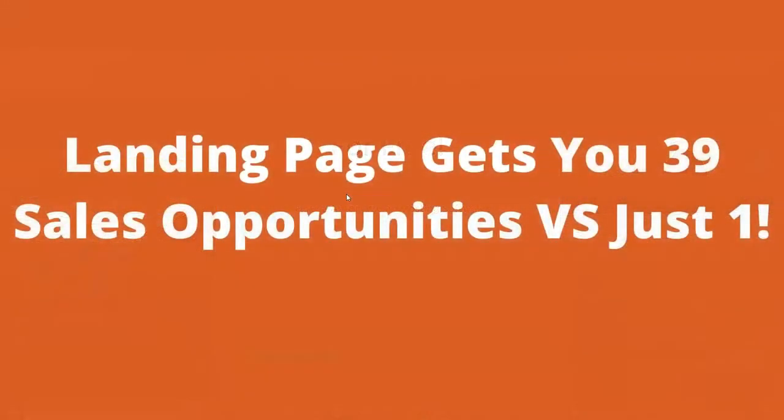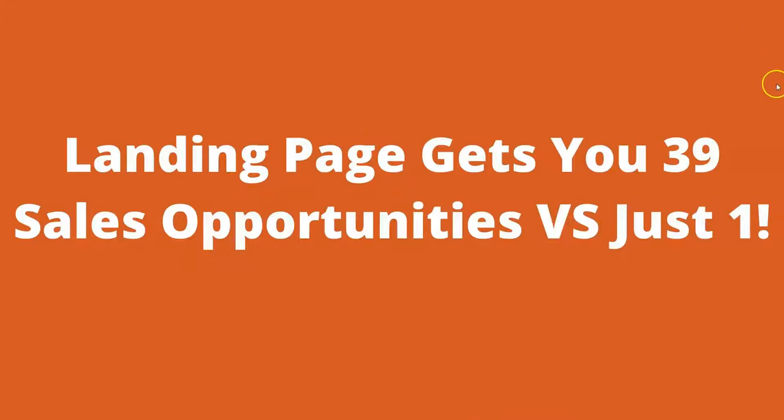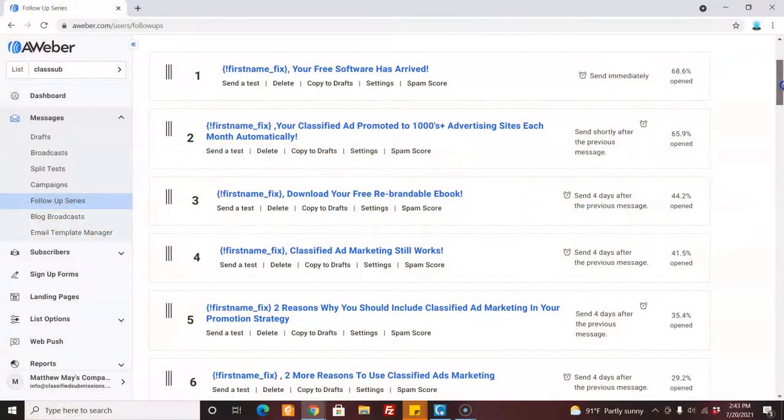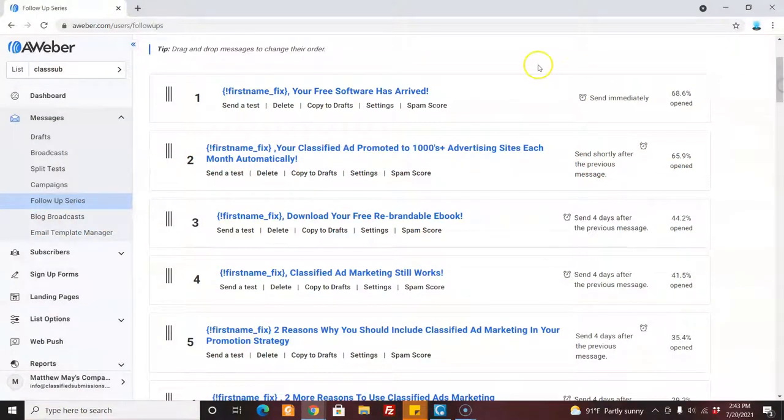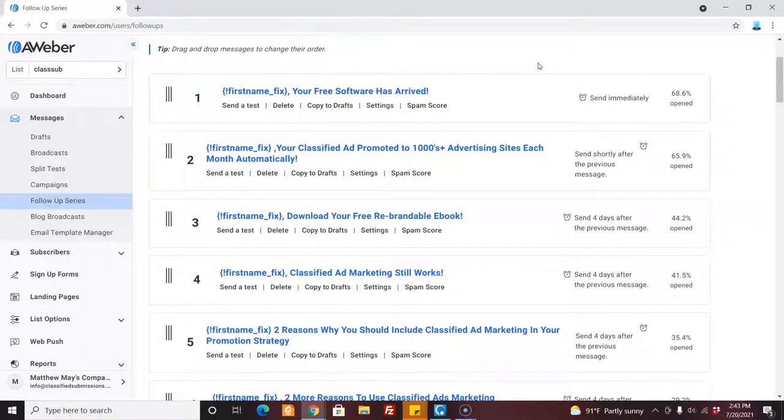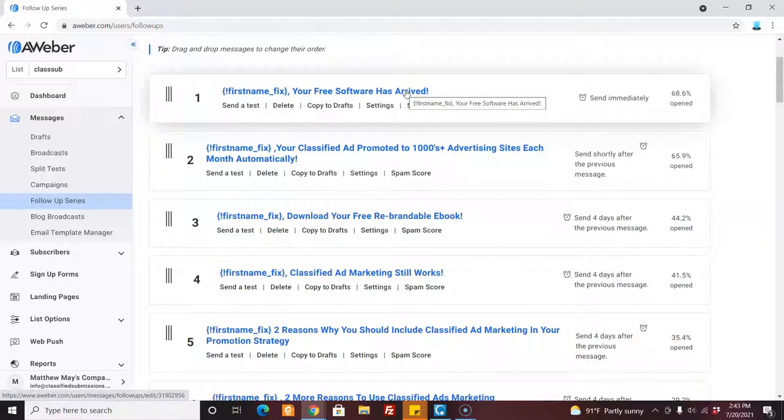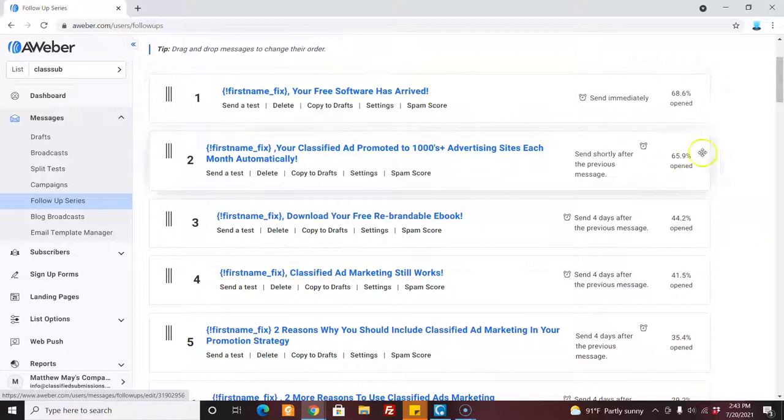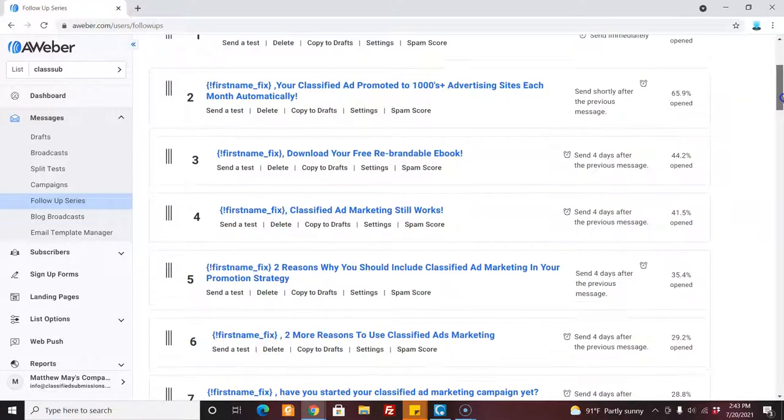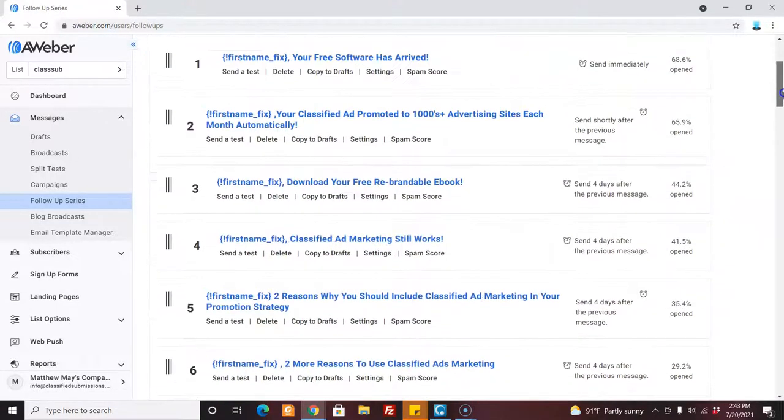Why? Because this way, we're going to have 39 different opportunities to sell that prospect. Now, here's my follow-up series, email follow-up series. When you send someone, with the way I'm going to show you, I'm going to show you how to do this so you get credit and so that my follow-up emails are working for you. So when you send someone and they opt in, they're going to get the free software that they requested, and then every four days they're going to get emails.